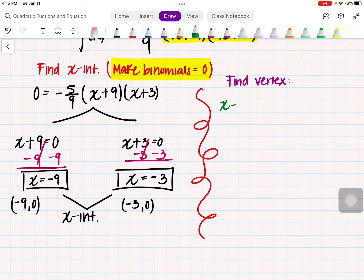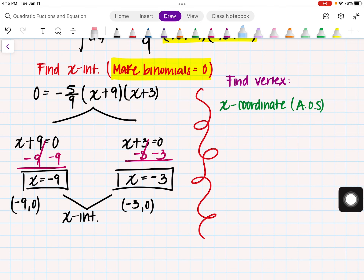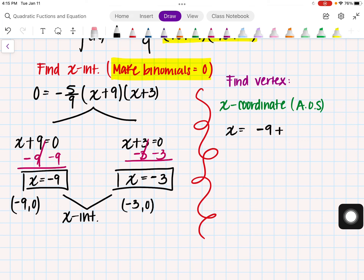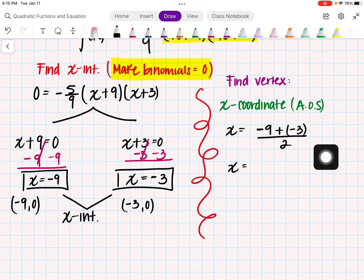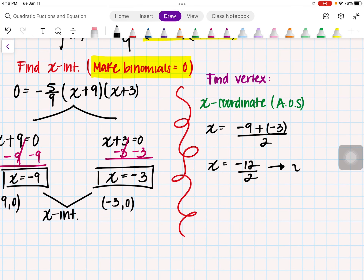In order to find the vertex, we need to find two things. First, we need the x-coordinate of the vertex — also known as the axis of symmetry, or AOS. To find the x-coordinate, we need the two x-intercepts and we find their average. So negative 9 plus negative 3 divided by 2 gives us negative 12 over 2, which simplifies to x equals negative 6.